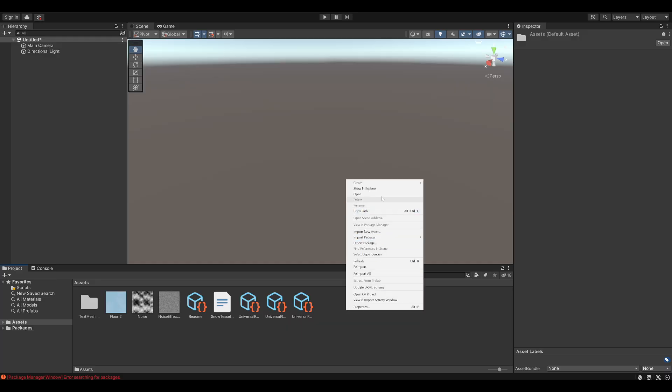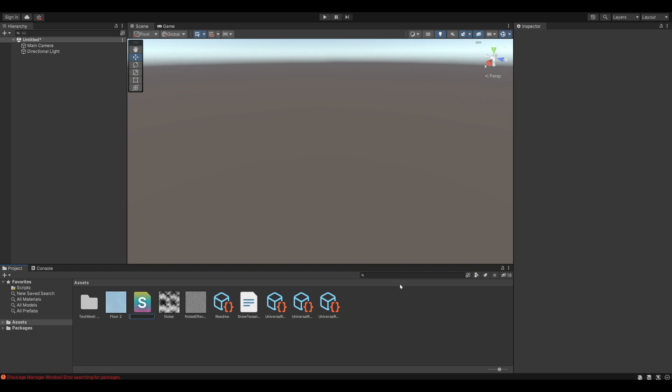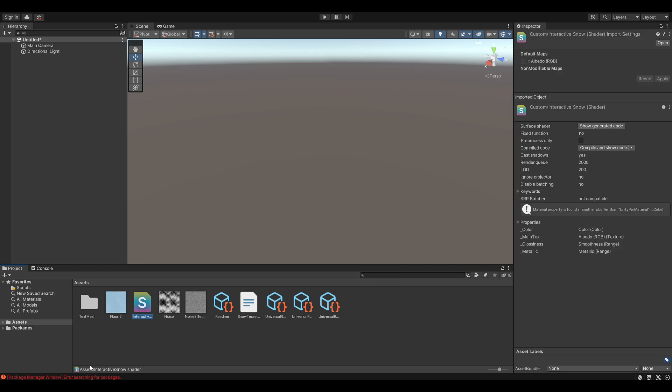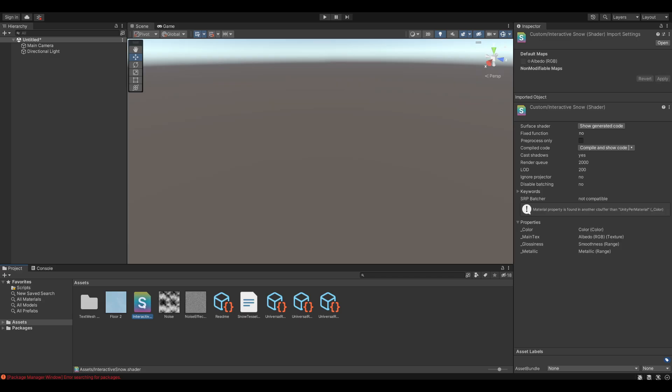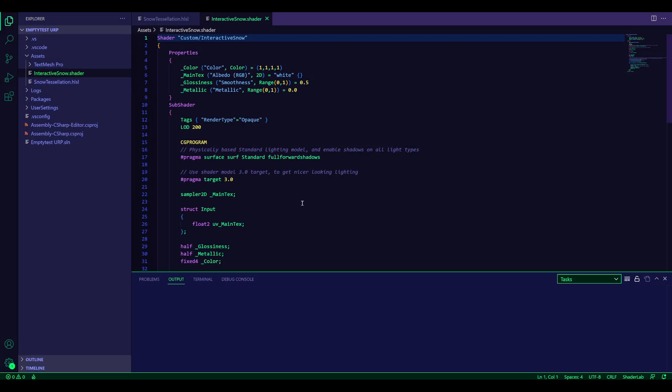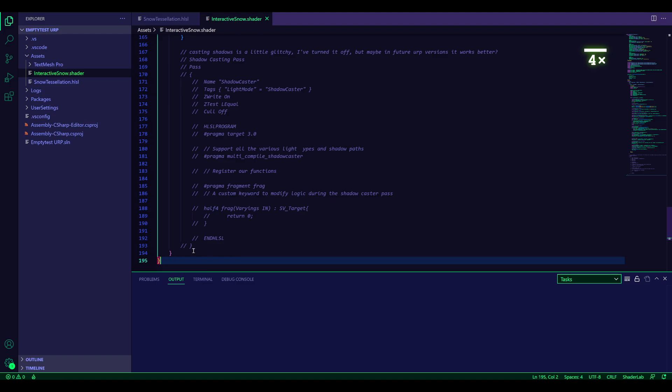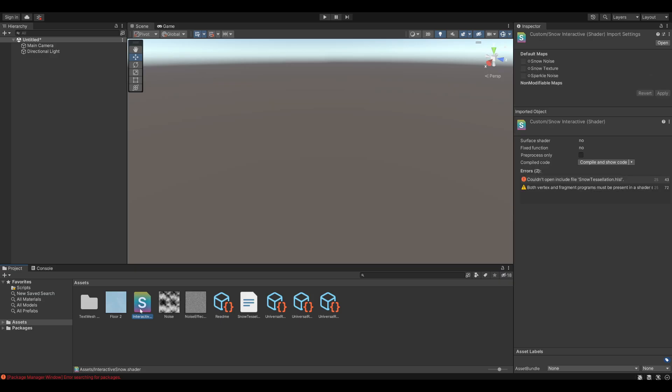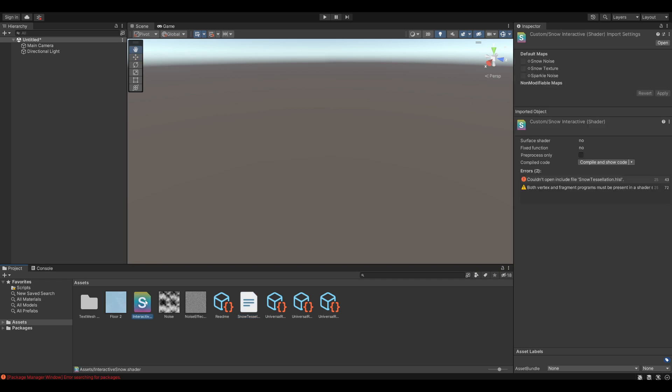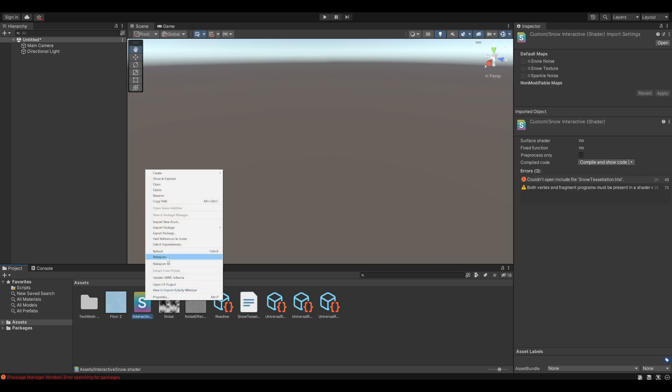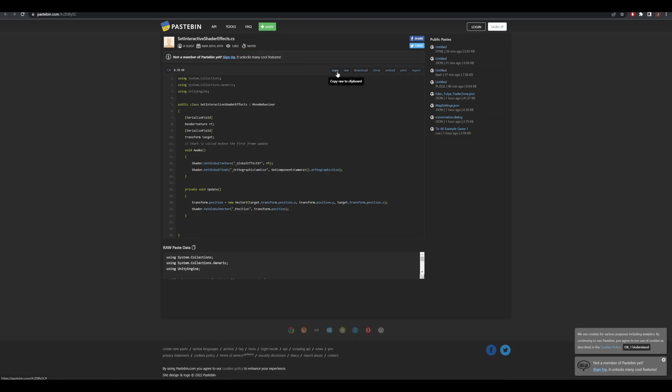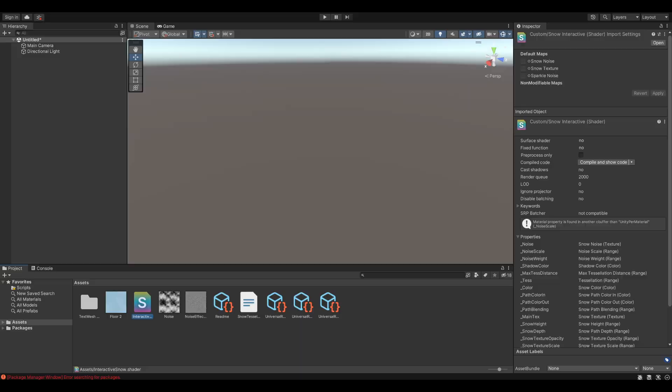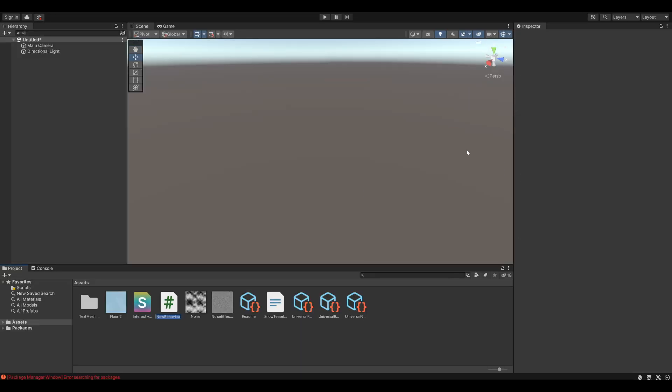And then create a new shader file. It doesn't matter which one. Call it interactive snow. And copy the shader code. Open up the shader. And paste in the new code. It might complain that it can't find the HLSL file, so sometimes you need to reimport this. And then it's fine. Finally copy over the C-sharp file. And create a new C-sharp script called Set Interactive Shader Effects.